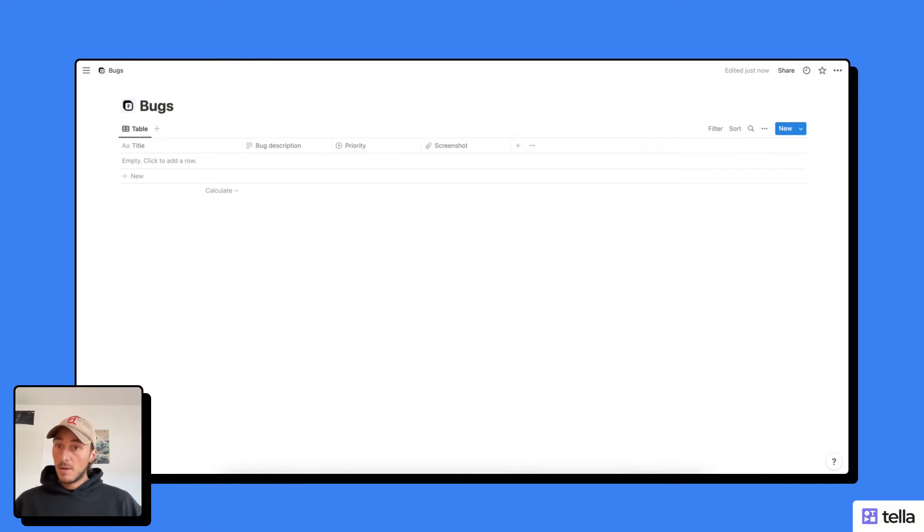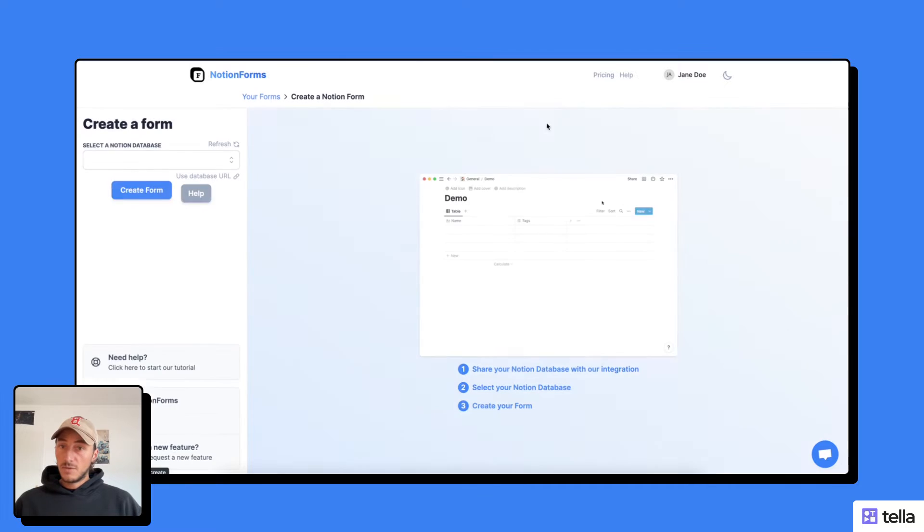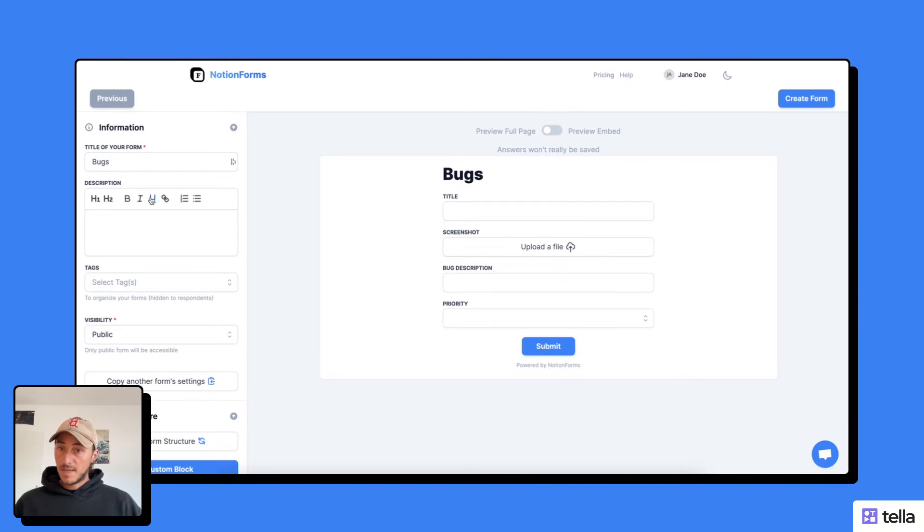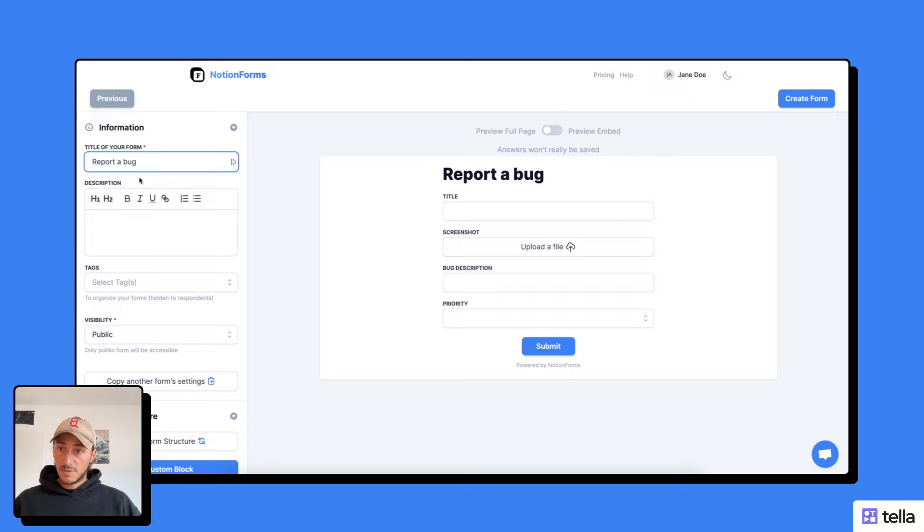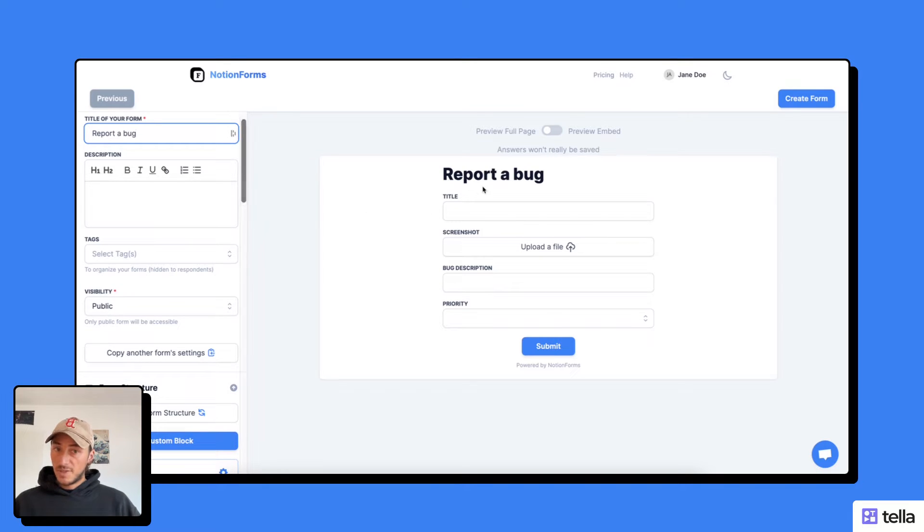Now back to my Notion Forms account, I'm going to create a new form and select my bugs database. I'm going to customize my form a bit. I'm going to say the title is report a bug. I don't need a description, it's pretty self-explanatory.